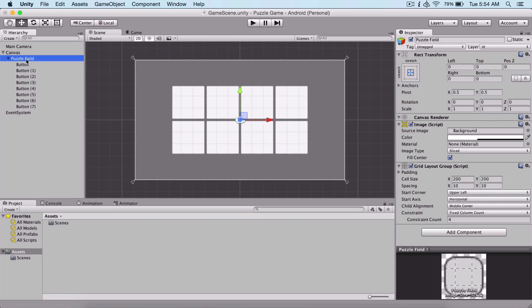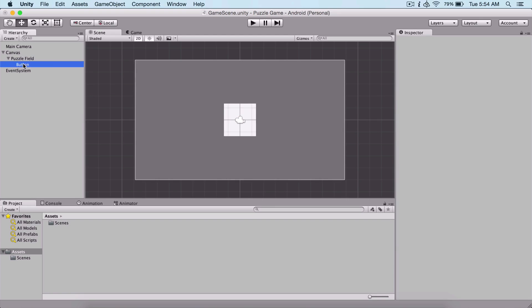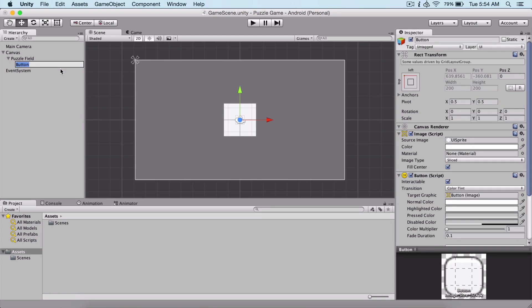But we are not going to lay them out like this. We are only going to use one button, which is this one right here, and I'm going to name it puzzle button.